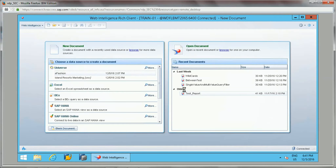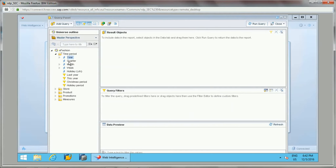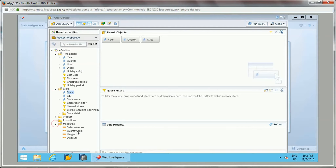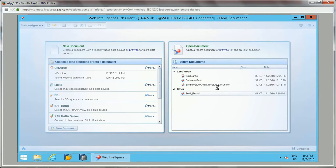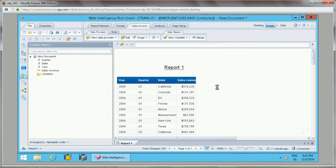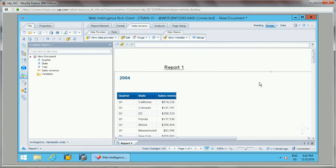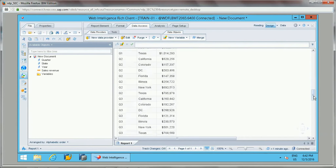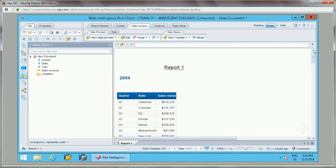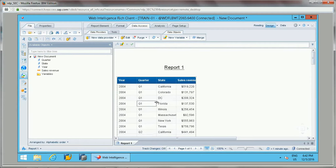The next topic is sections. Let me open a new document. Section is like grouping data within the whole document — while breaks group data within a block, sections group data across the whole document. To apply a section, you can drag the field to the top layer; for example, dragging year will display data grouped year-wise.